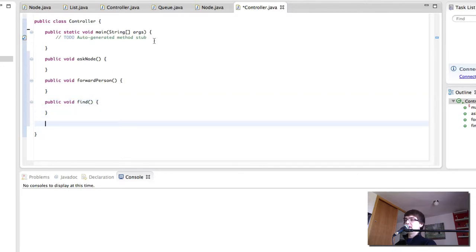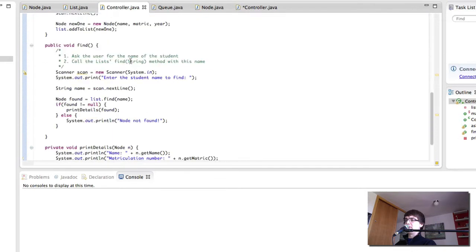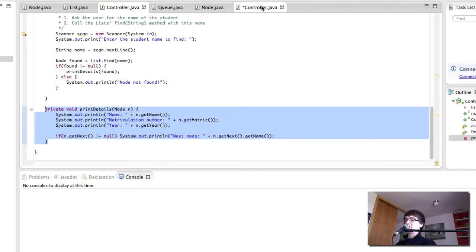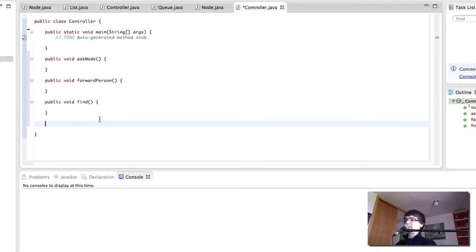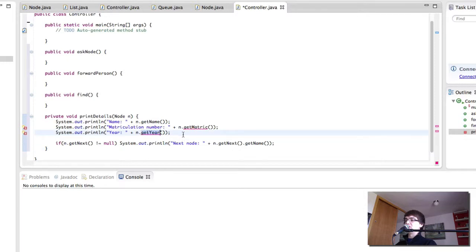And then I also want a method from here, which is private void print details. So I'm going to copy that and paste it here. This is simply going to let us print the details of a given node.